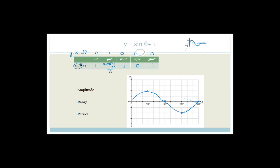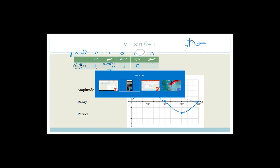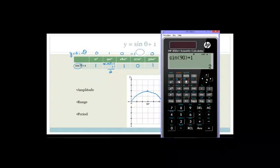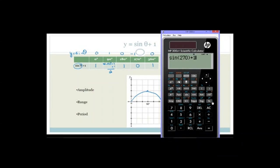Just to prove this: if we do sine of 90 in brackets plus 1, we get 2. And sine of 270 plus 1 equals 0. So you need to think about it in that sense.